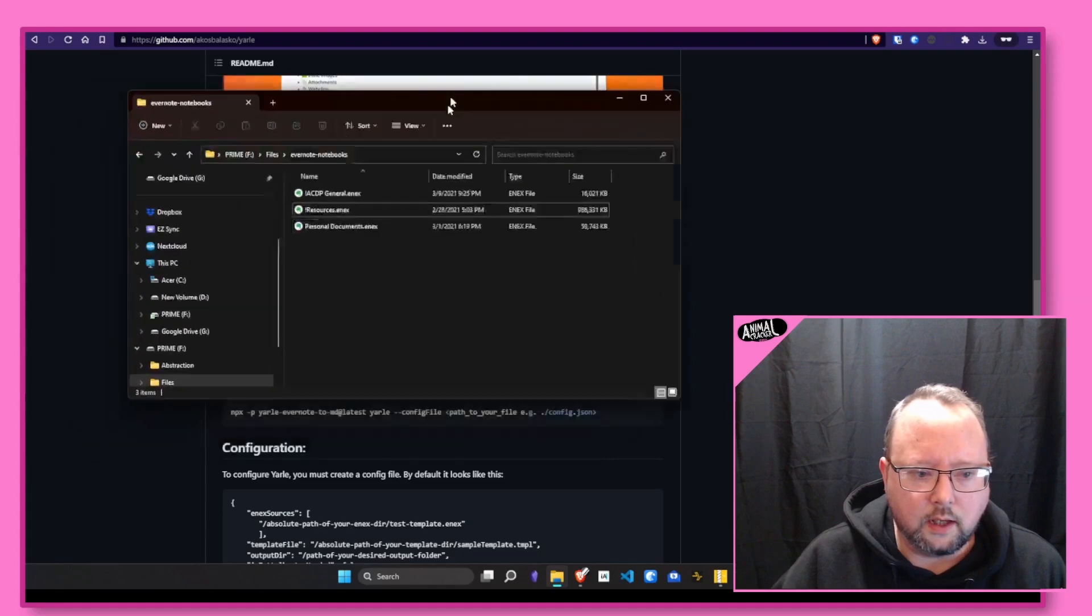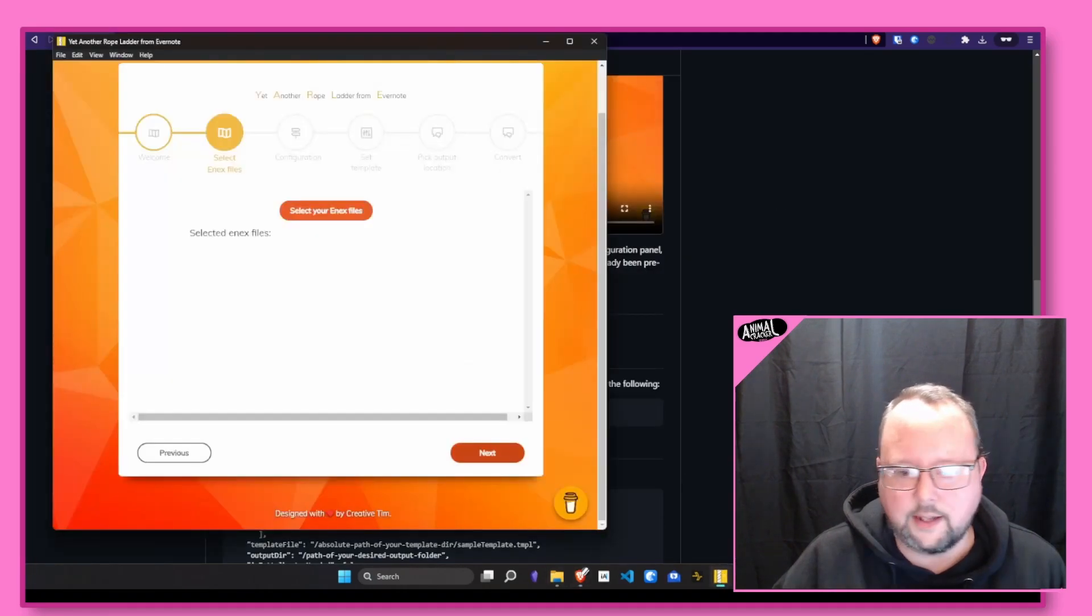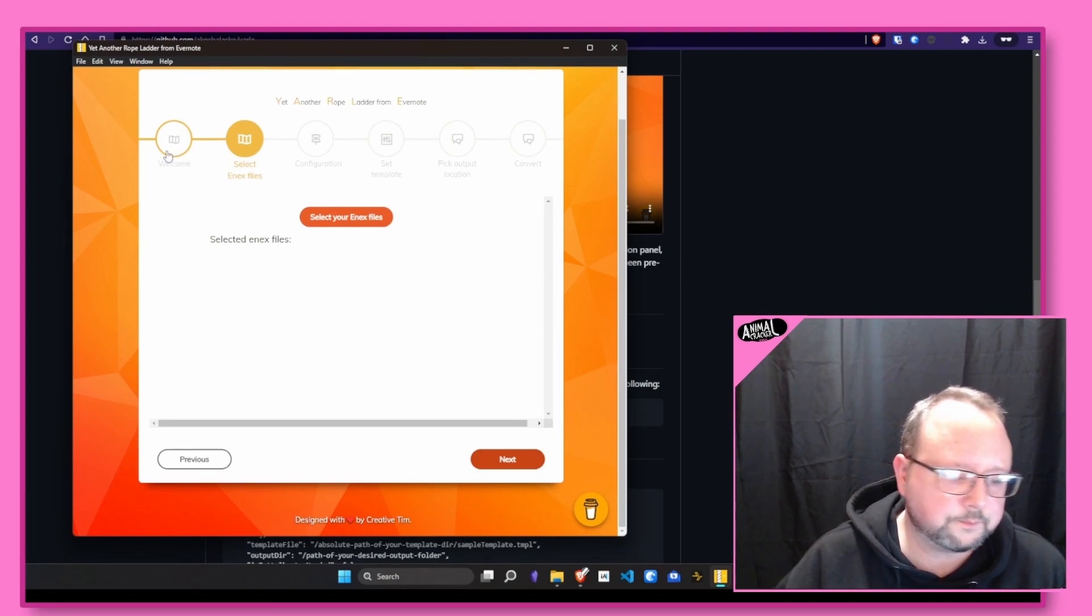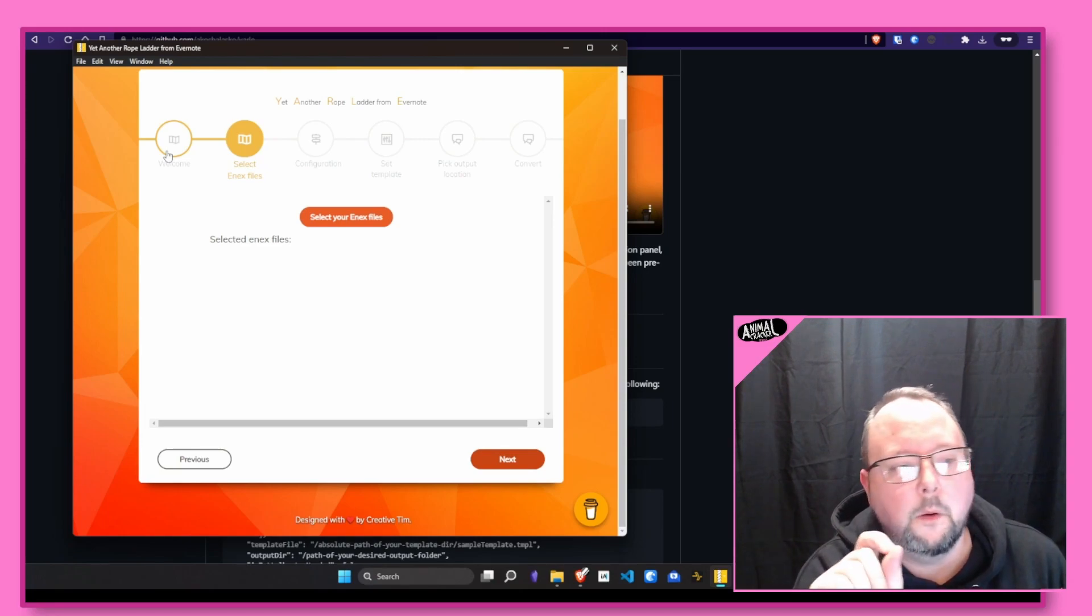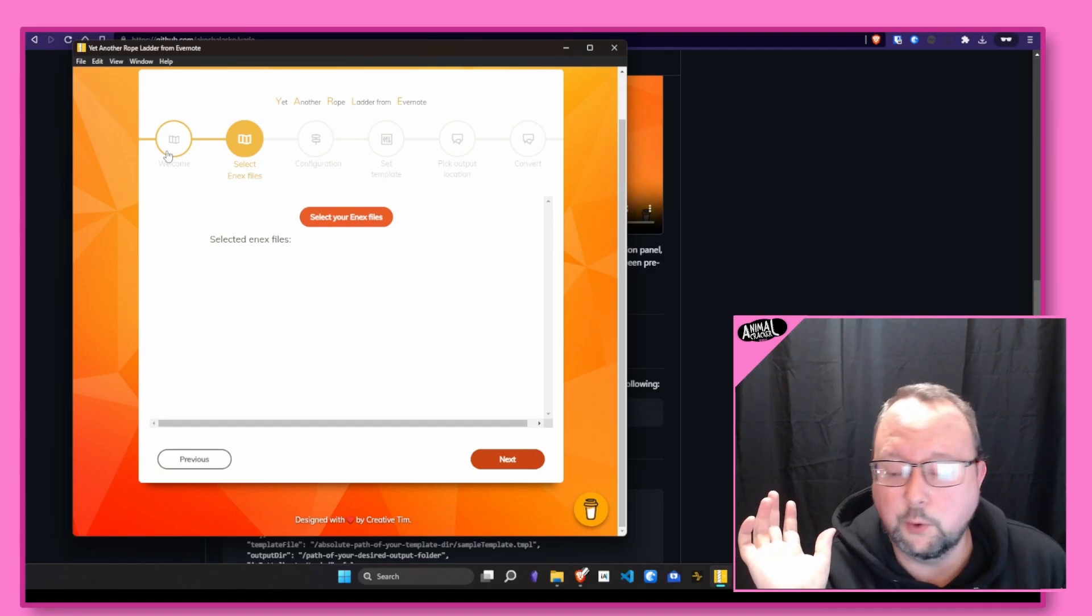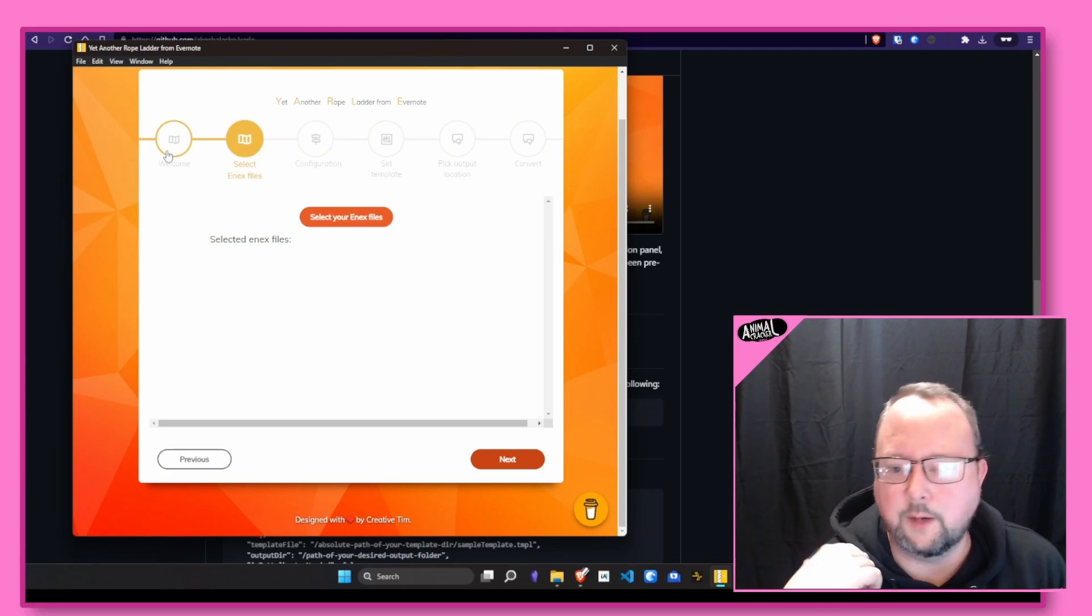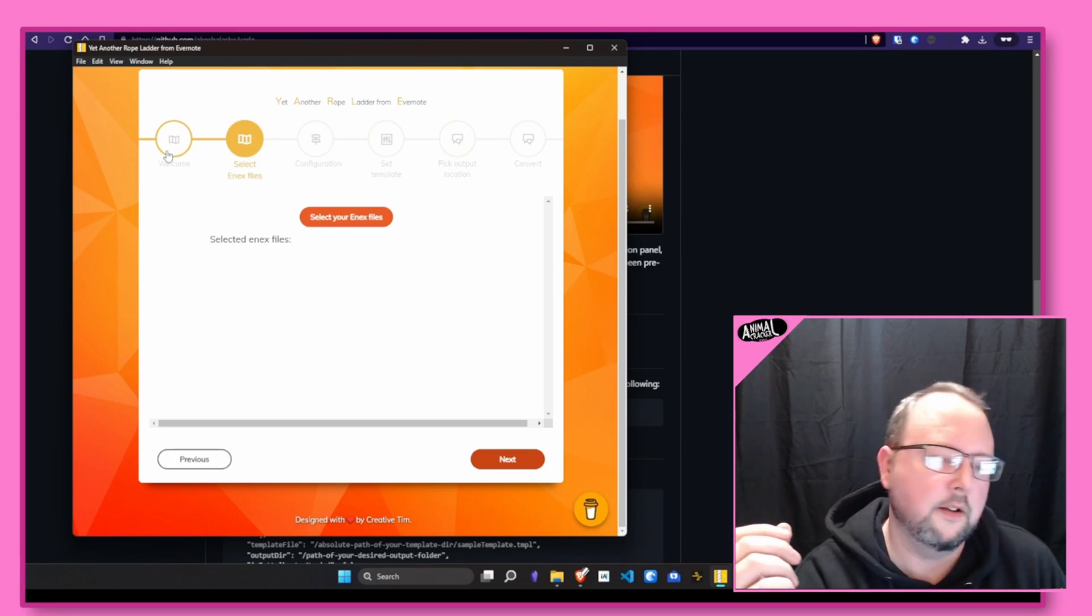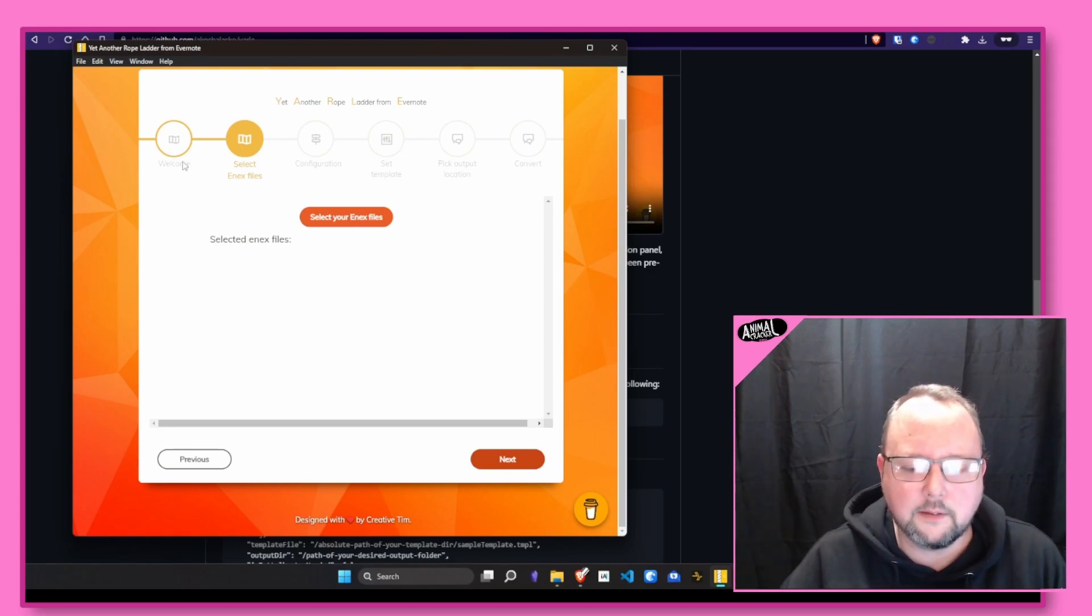So I already have a couple of my Evernote folders here in a directory. And then I already have Yet Another Rope Ladder from Evernote, YARLI, installed. When I ran the executable for this, the installer, Windows gave me a little pop-up, Microsoft Defender, and it was like, 'Yo, we don't know who made this program. We're not going to let you run it.' You have to click, I think it's advanced, and then you click run anyway. If after I do this I get Bonsai Buddies popping up on my computer or weird pop-ups with suspicious stuff, I'll let you know, but I don't suspect that will happen.